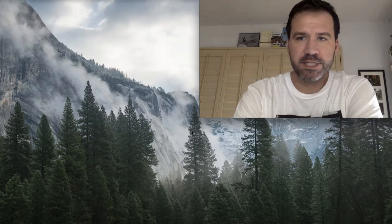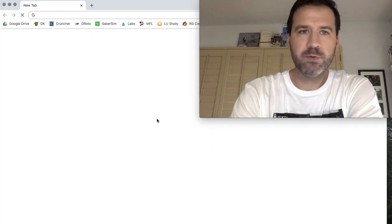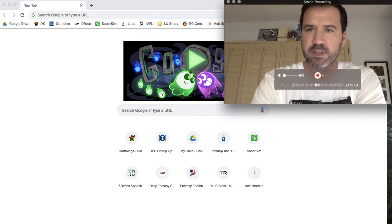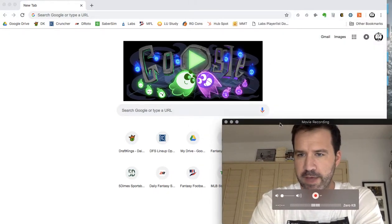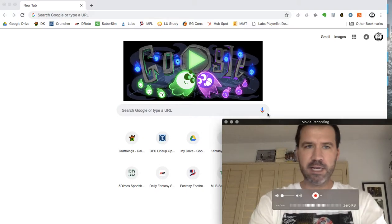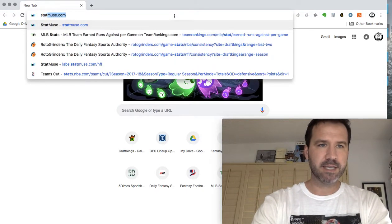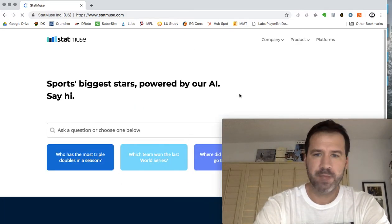Hey everyone, welcome back to the Bridge the Gap DFS channel here on YouTube. I wanted to go over another really cool resource for you guys. It's a free resource that I use not on a daily basis but definitely on a weekly basis, and that is a site called statmuse.com.